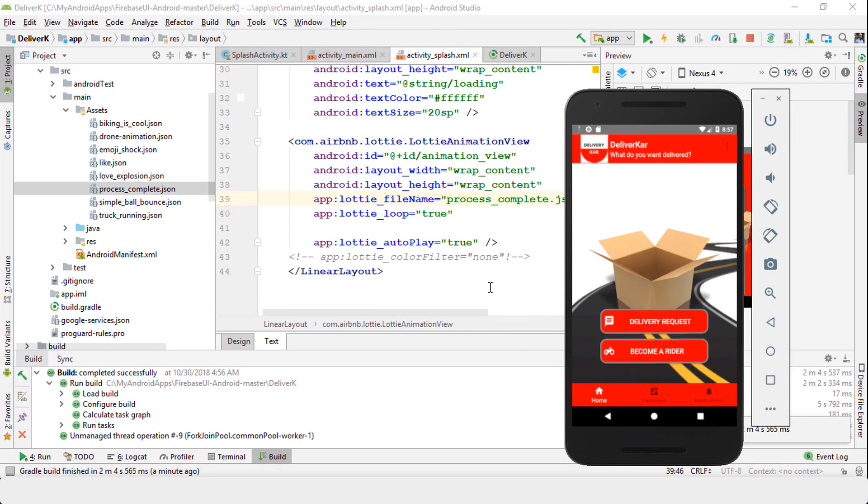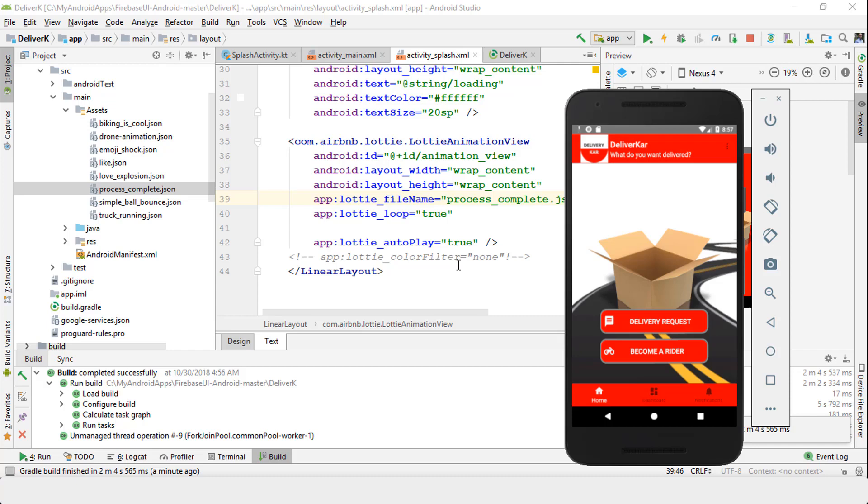If you have any further questions, post in the discussion area—I'll be glad to answer. One last thing before I go: you could also add a color filter. I've just commented it out—notice right here you could use the color filter, which means it's going to change the color of the animation. I hope you like it. If you have any questions, let me know. Thank you for watching, and I will see you next time.